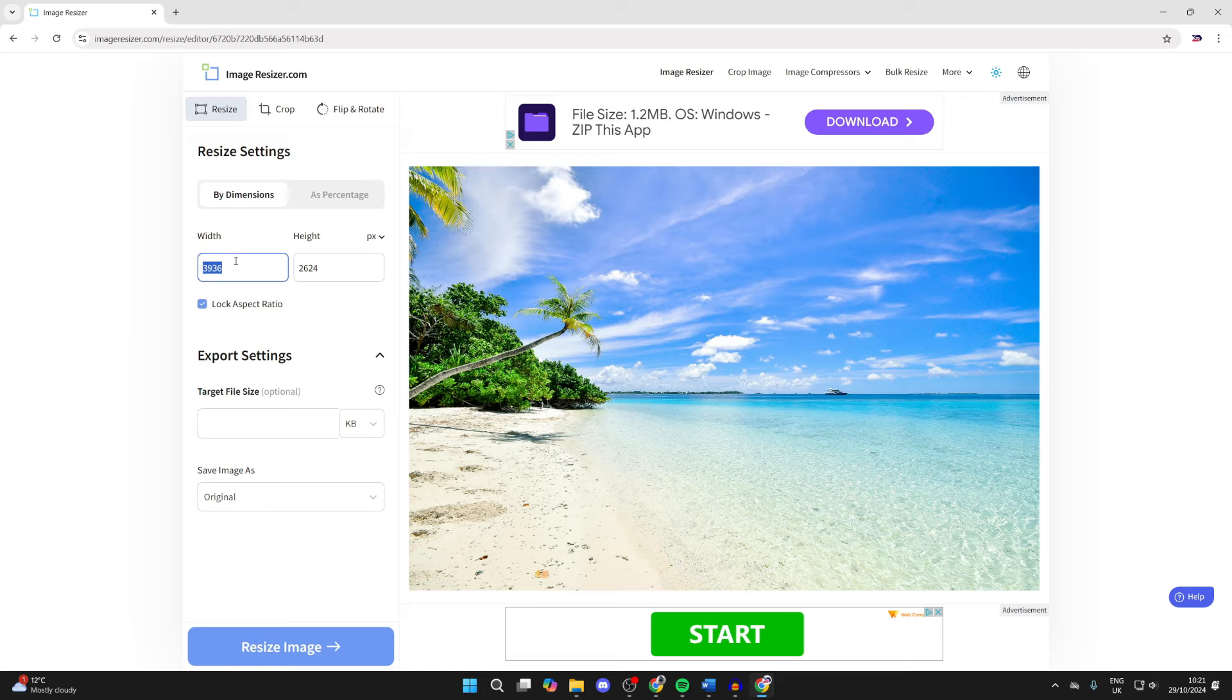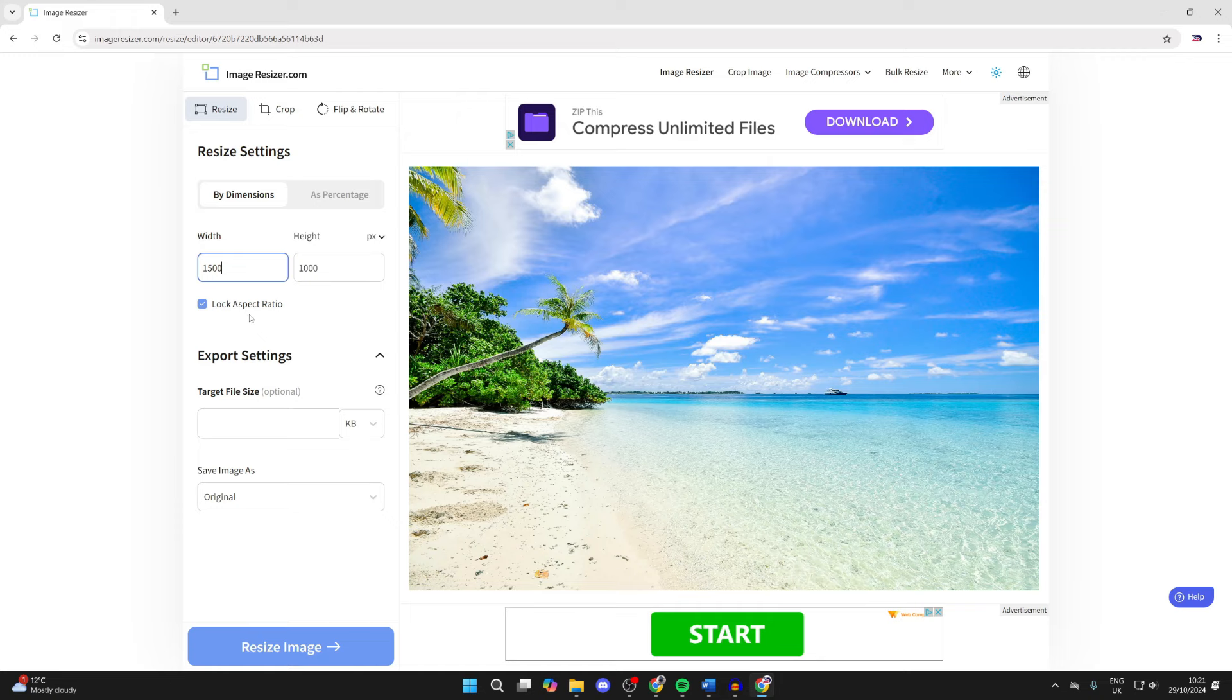So in this case, let's say I want to change it to 1500. I like to have the aspect ratio locked to keep it its current size.